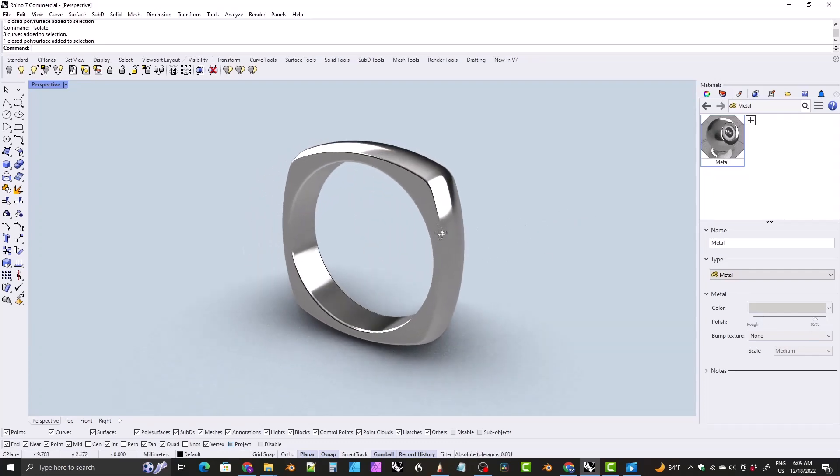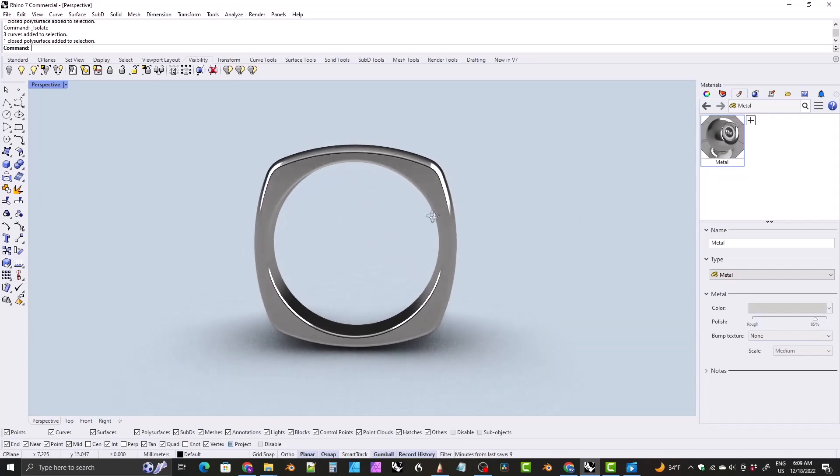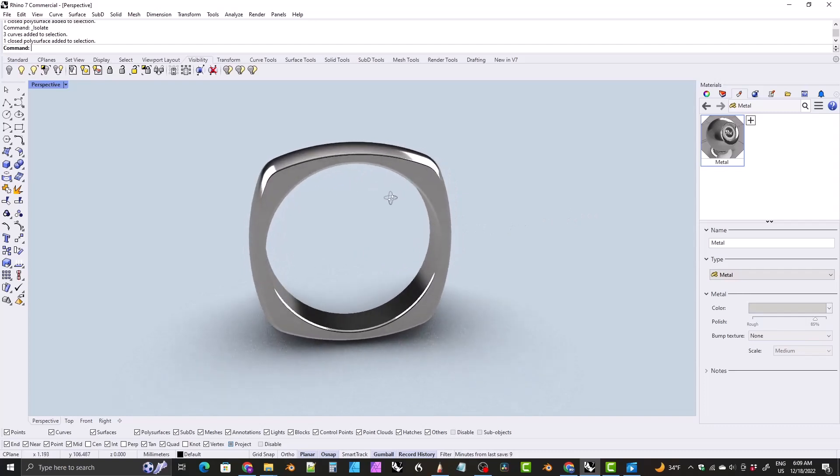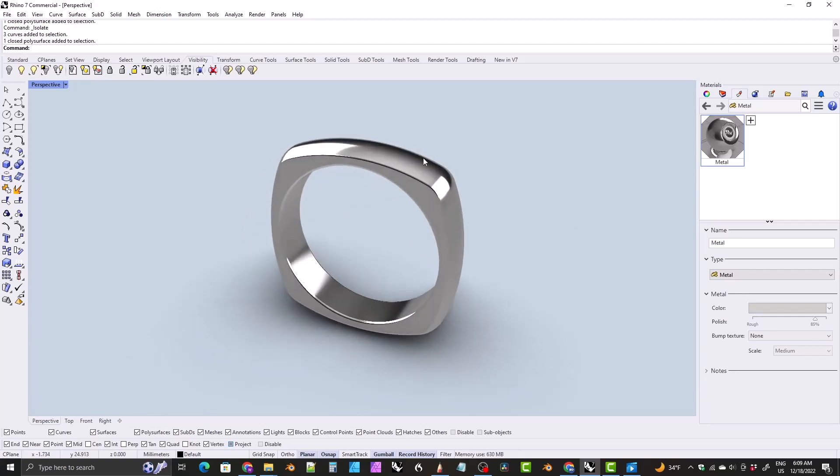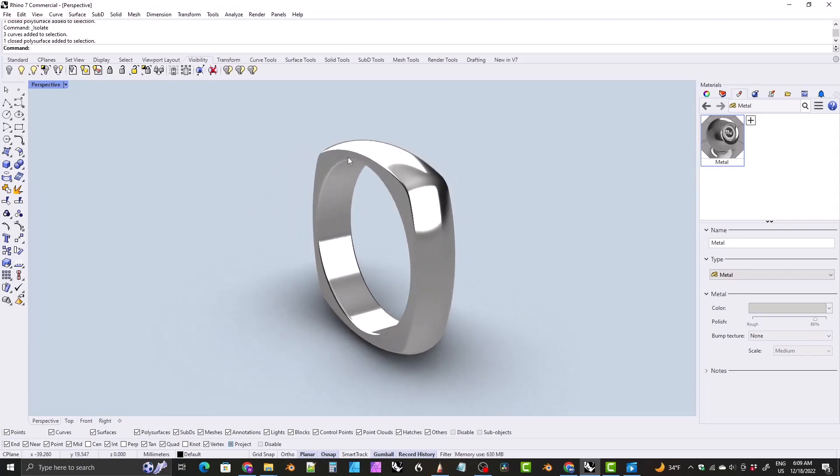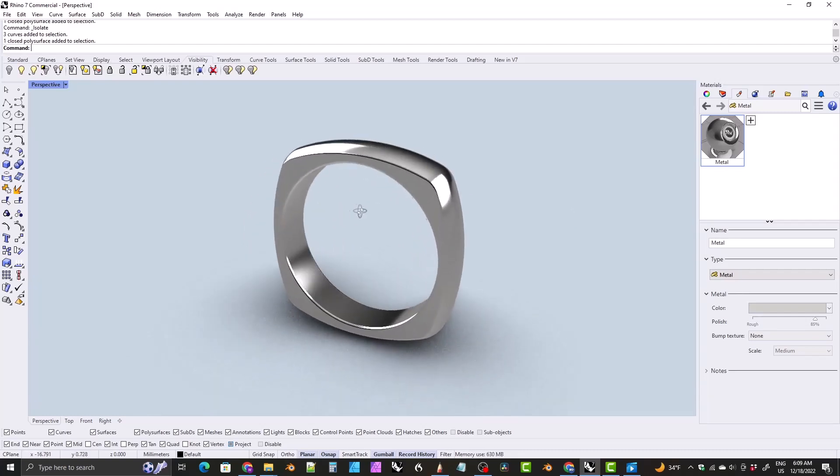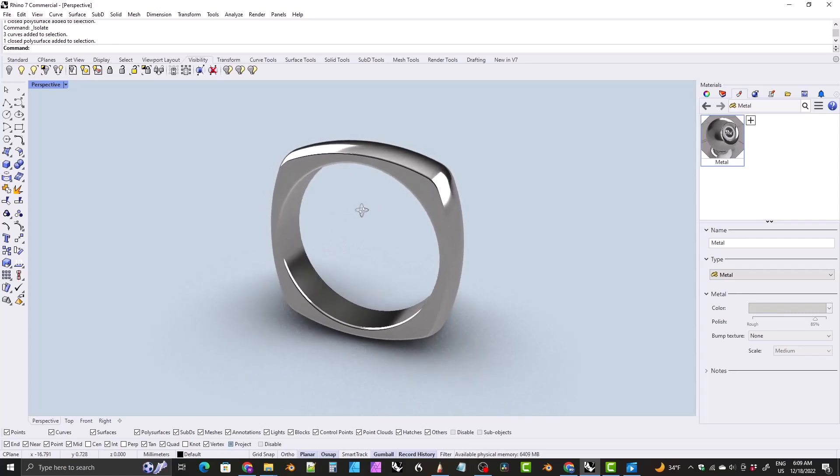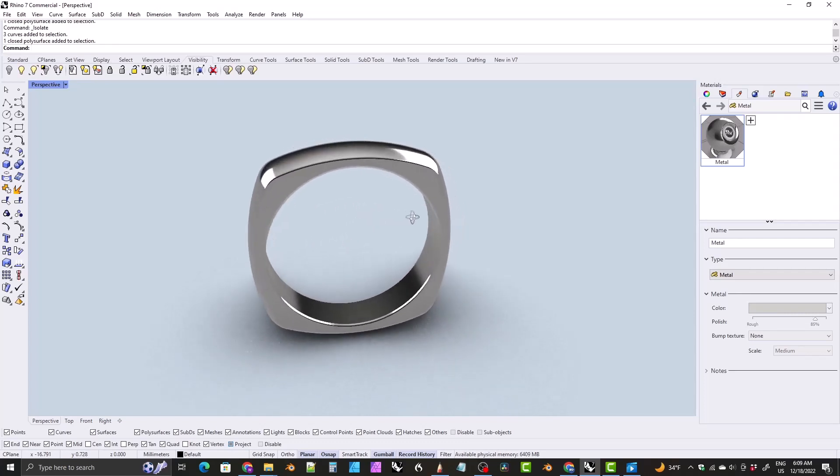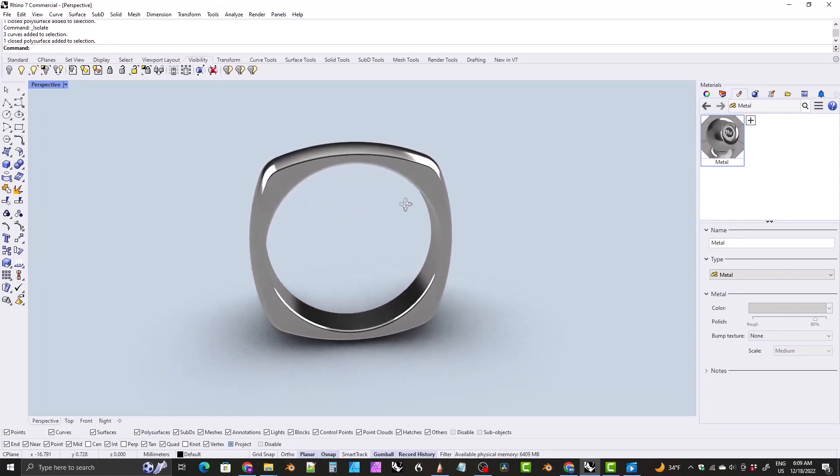There you go. We've got this Euro style band with a kind of rounded outside here and filleted edges. I think that looks pretty nice.